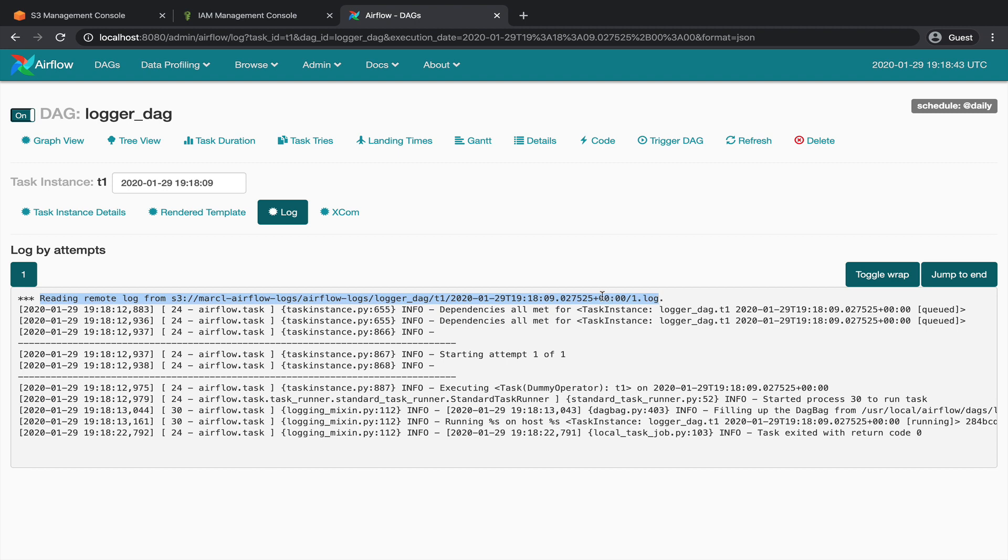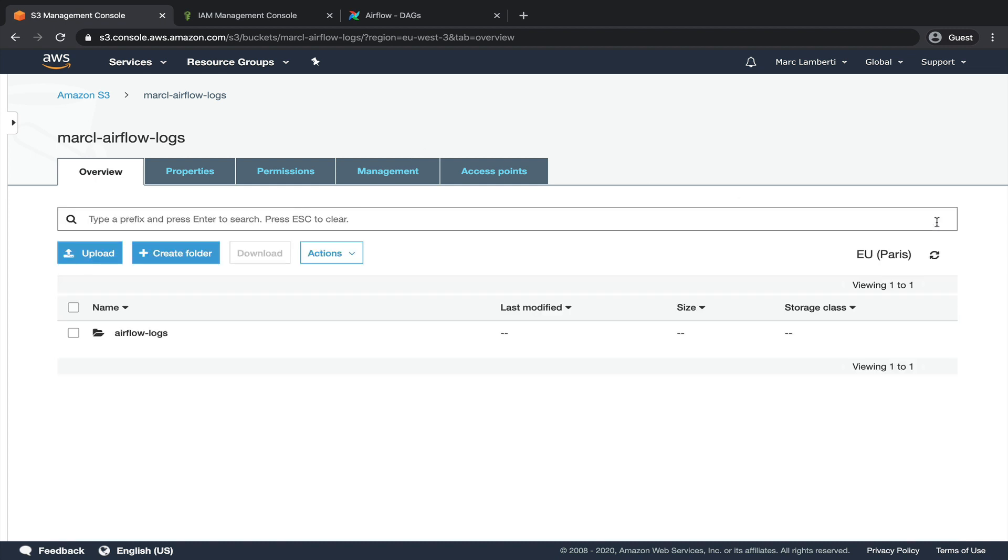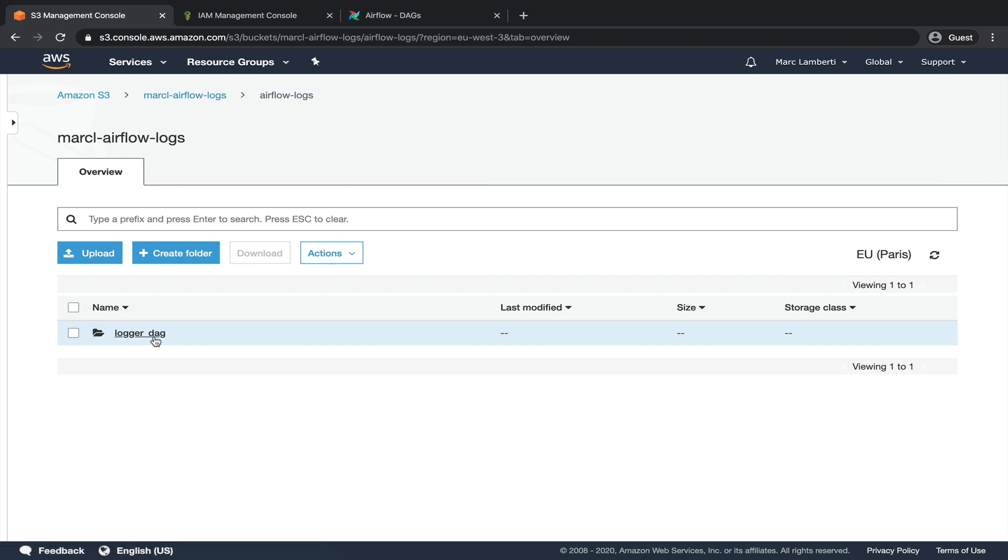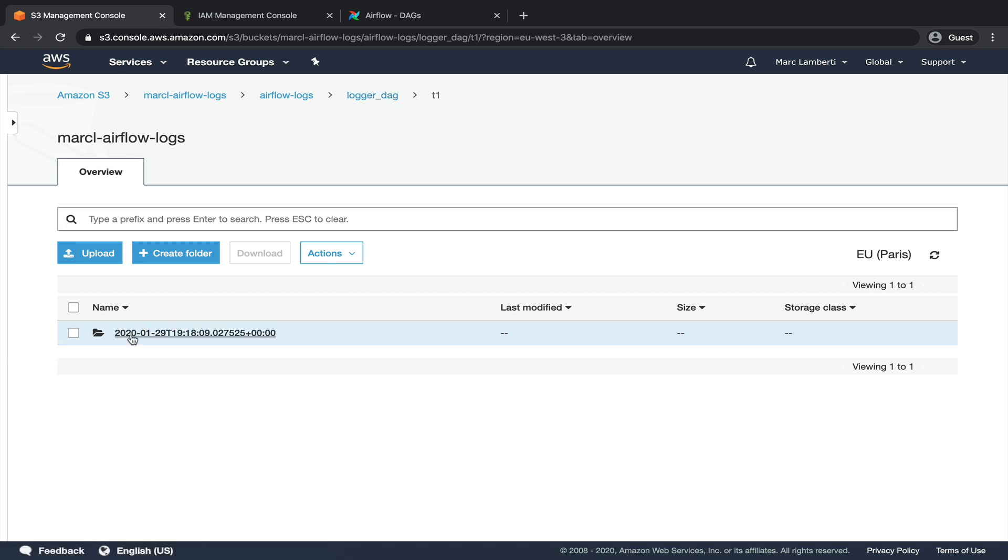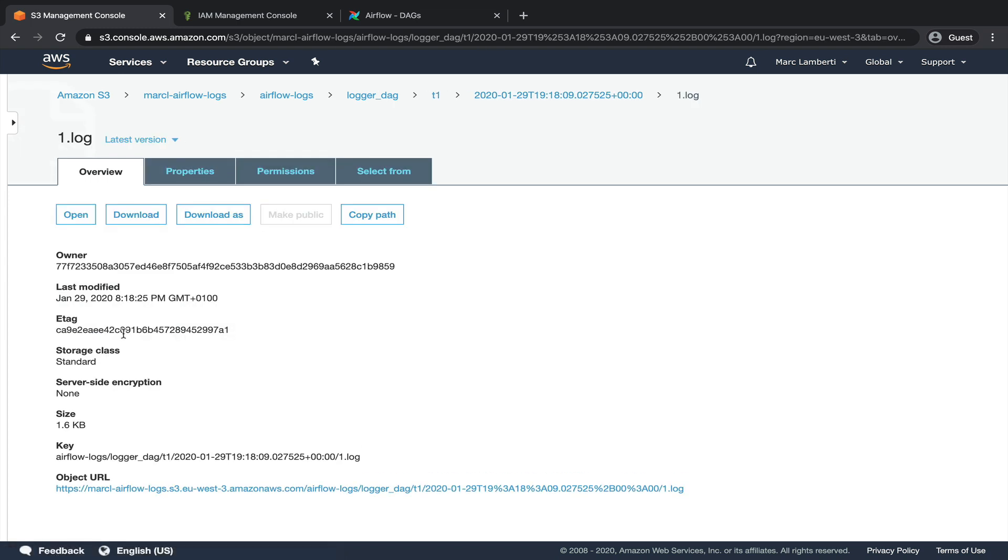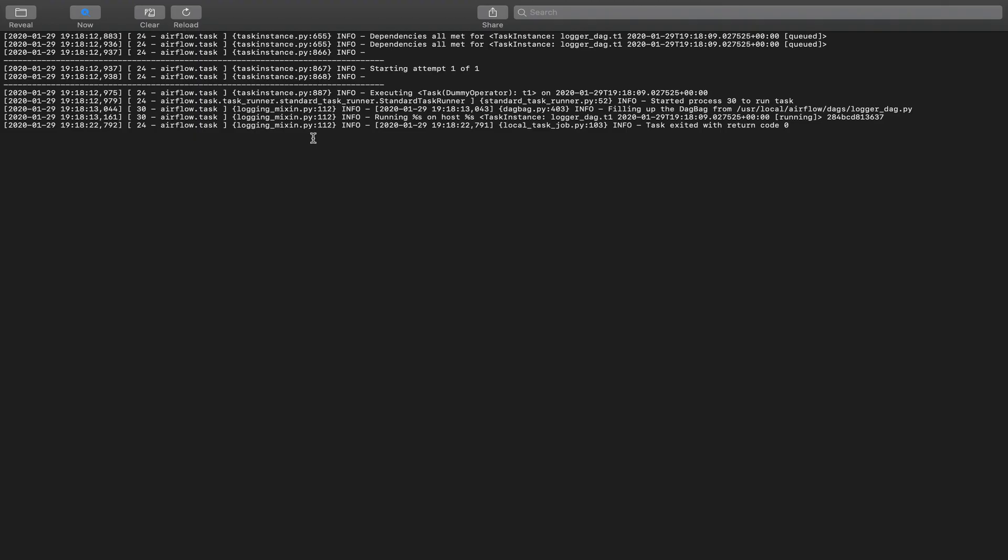Indeed, if you go back to the S3 dashboard and click on this icon to refresh the bucket, you can see a new folder called airflow-logs. If you click on it, you obtain another folder with the name of the DAG logger_dag, then go in it, and you have one folder for each task. Click on T1, the last date, and one.log. Open, and it corresponds to the logs displayed from the Airflow UI. Well done, you are now able to store and read the logs produced by Airflow in AWS S3.